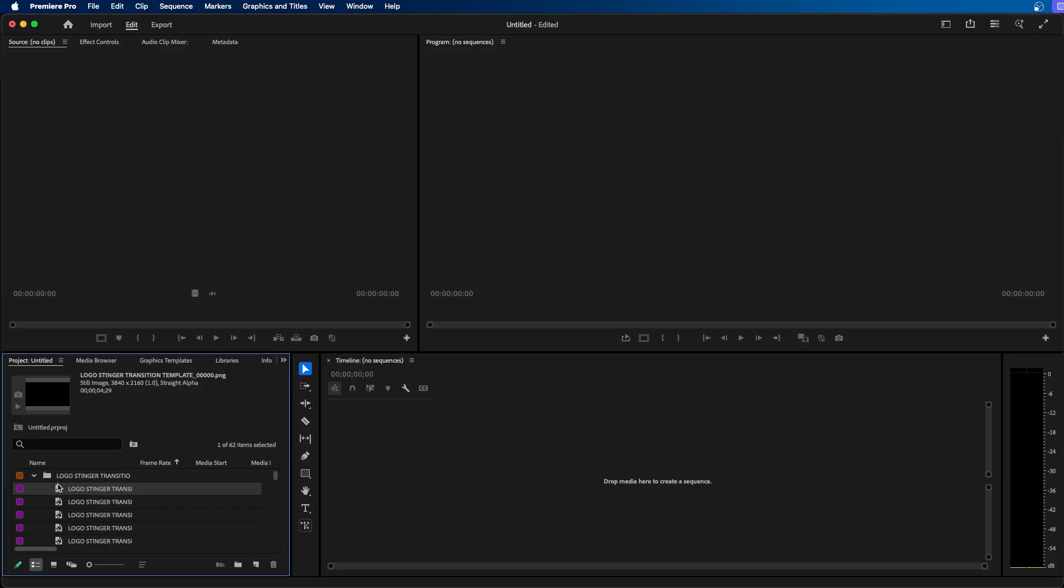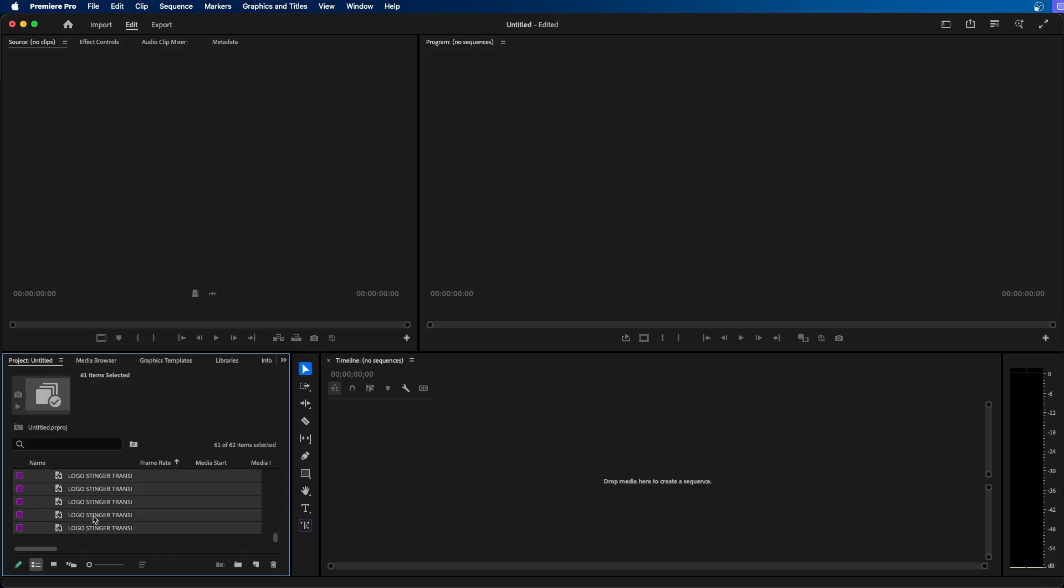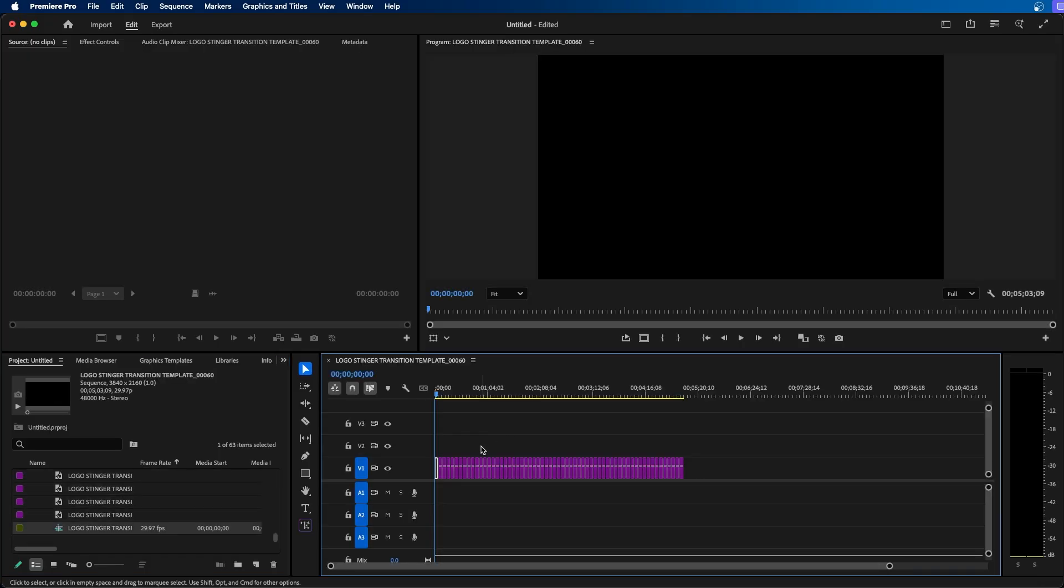So I'm going to select the first one, scroll down to the bottom of my bin, hold down shift and select the last one. Then I'm going to click and drag them into my timeline window to create a new sequence.